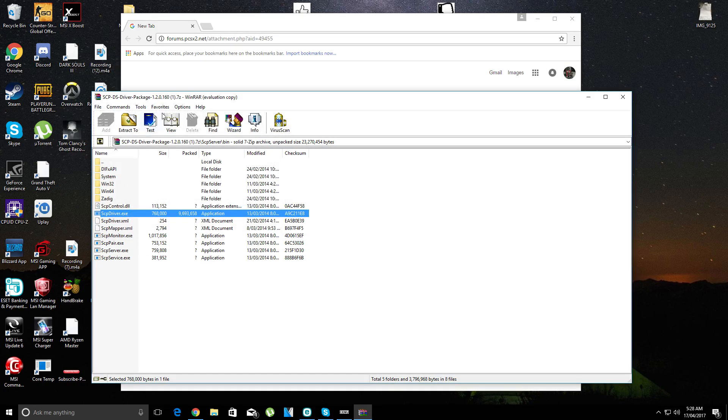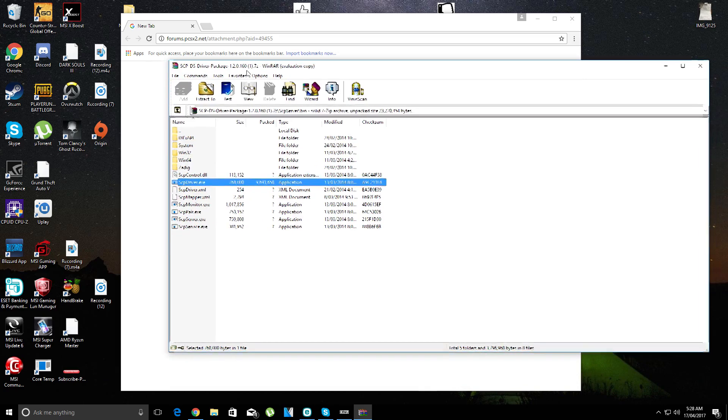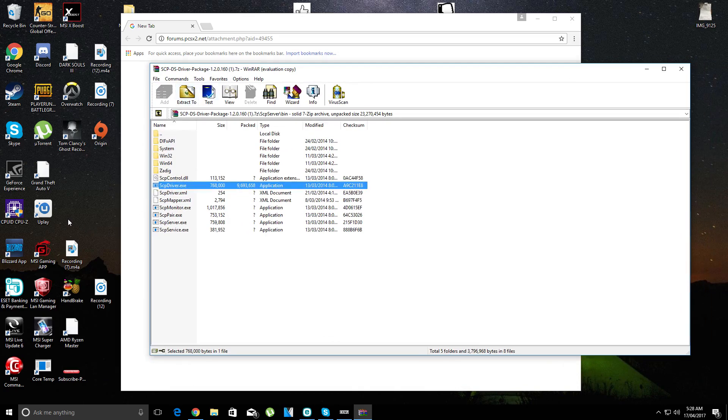I've already done it, and once it's done, your PS3 controller will be installed.